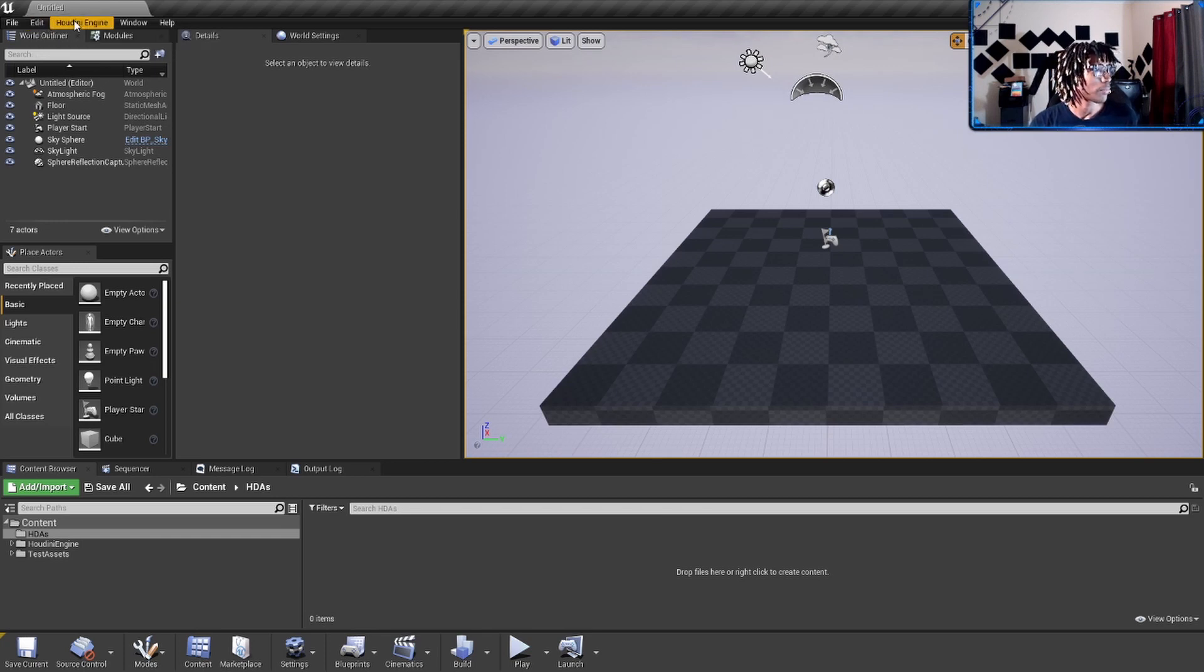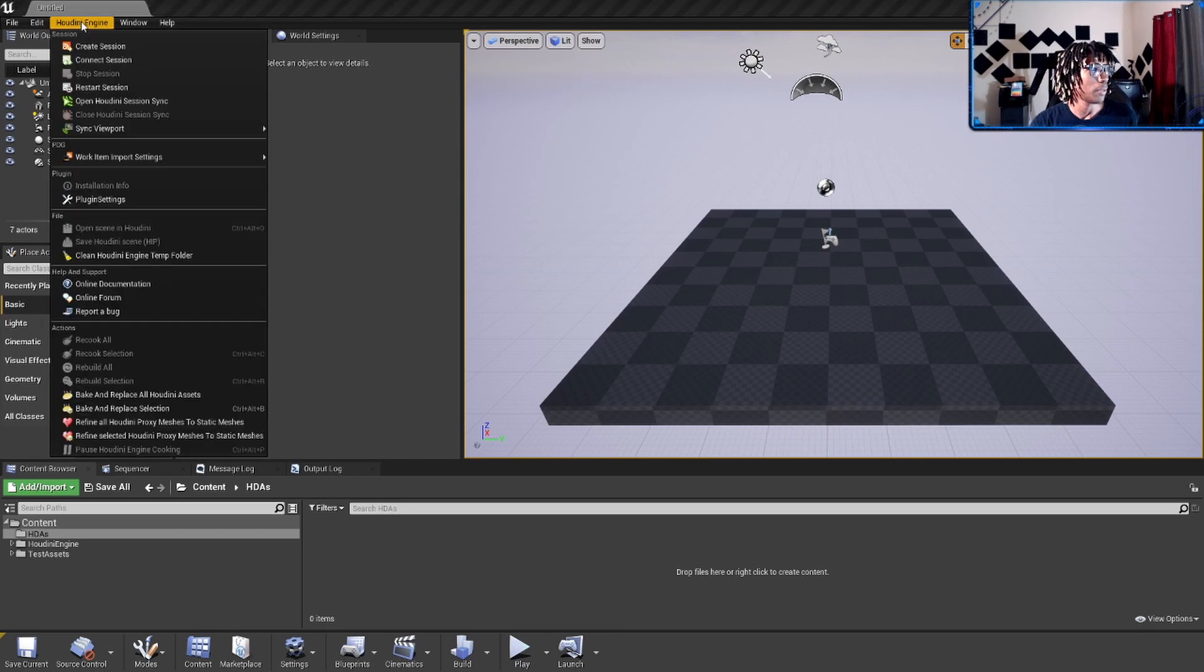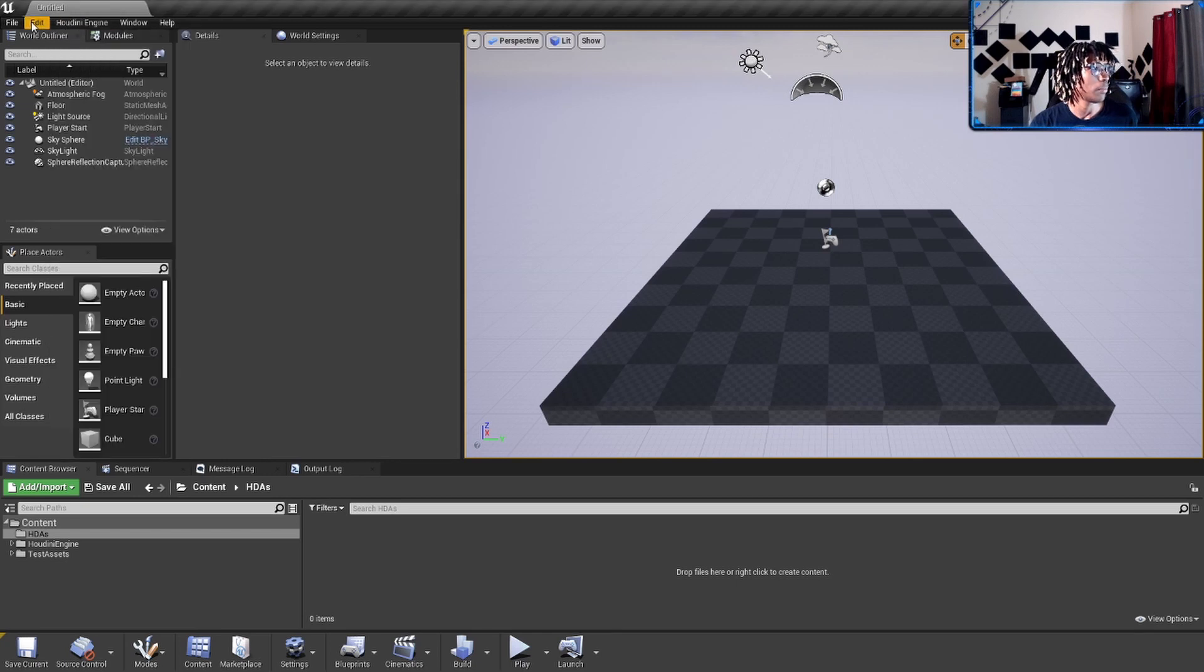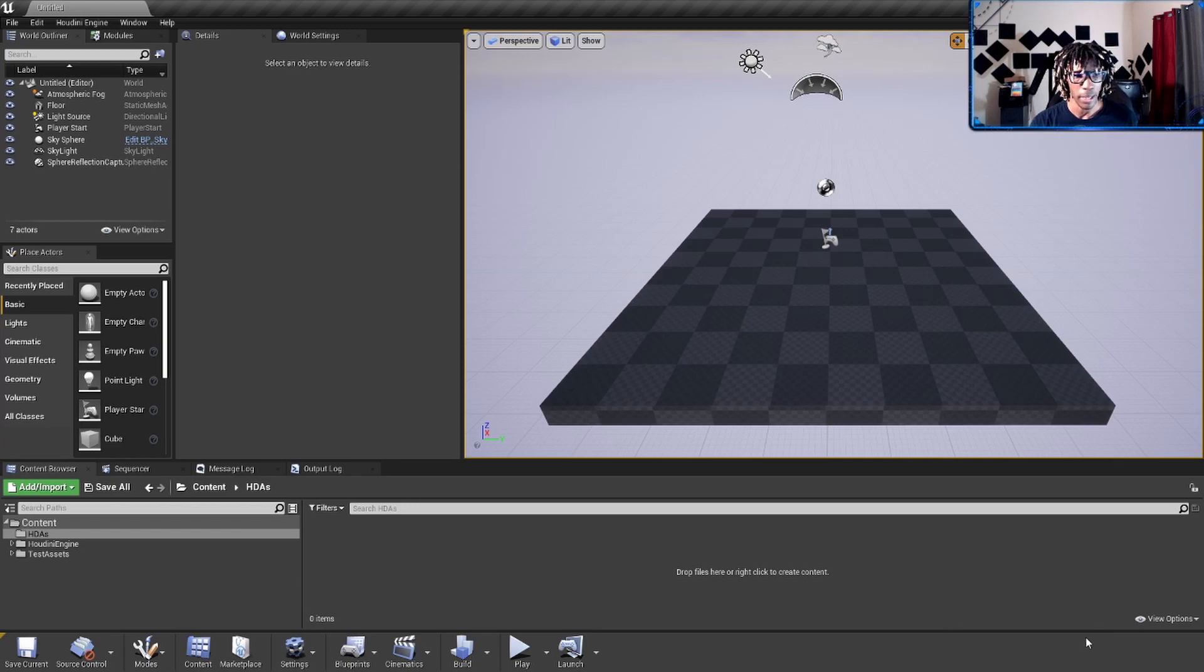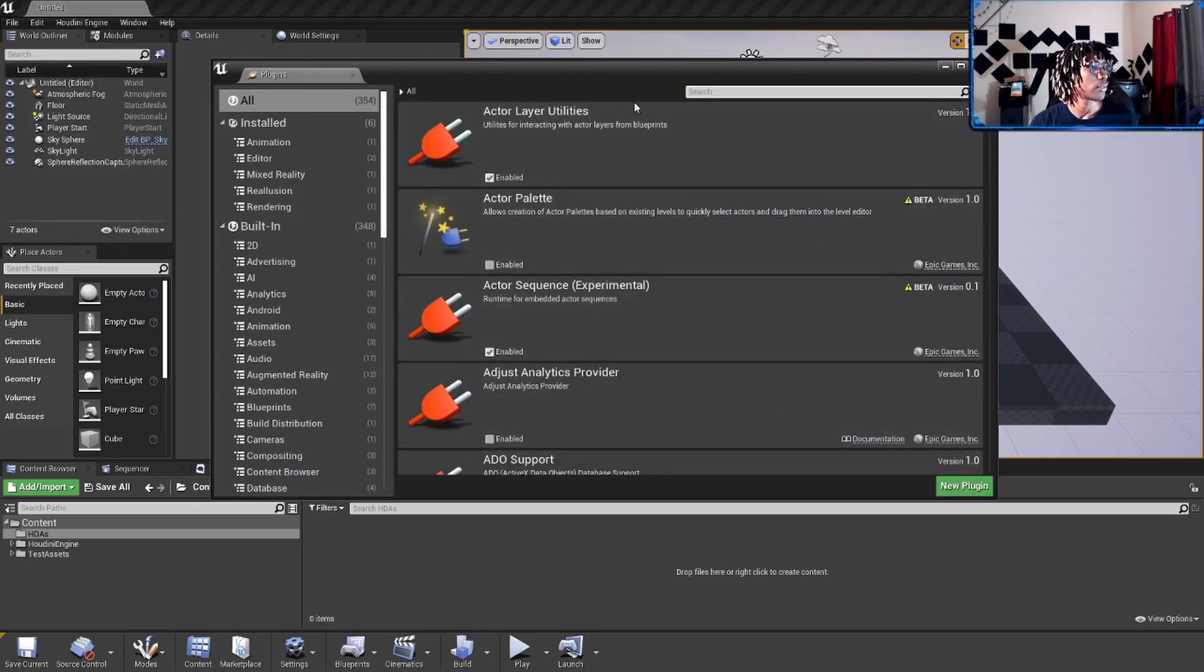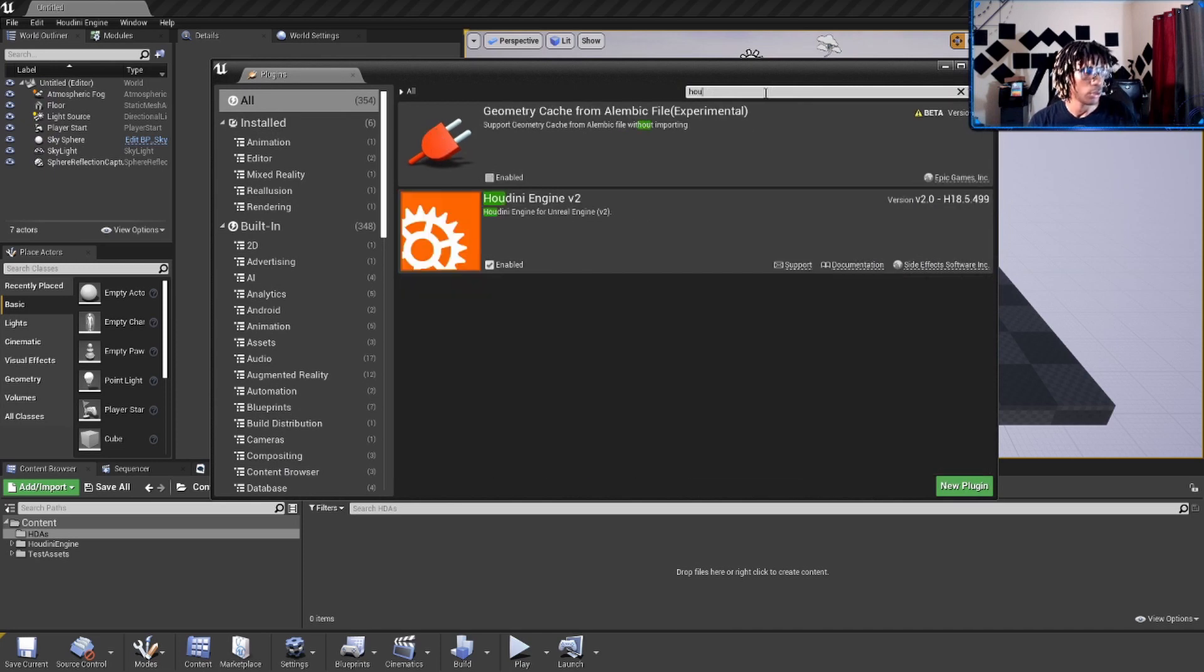I already have it plugged in, but if you don't, you'll get a pop-up right here in your window that says manage plugins or dismiss. You'll go to plugins, type in Houdini, it'll pop up, and there's Houdini Engine right there.